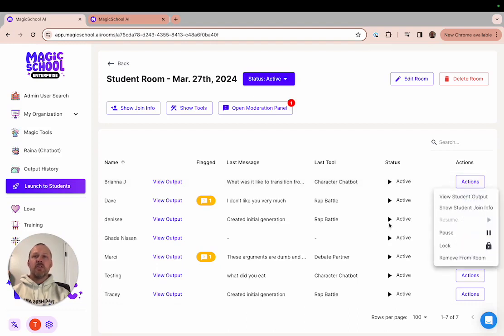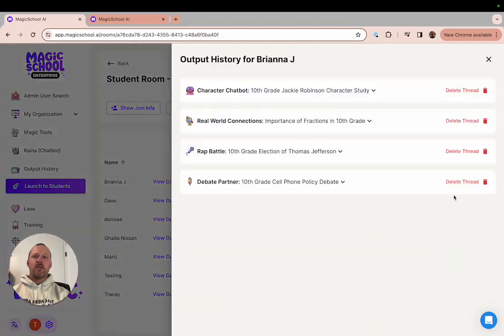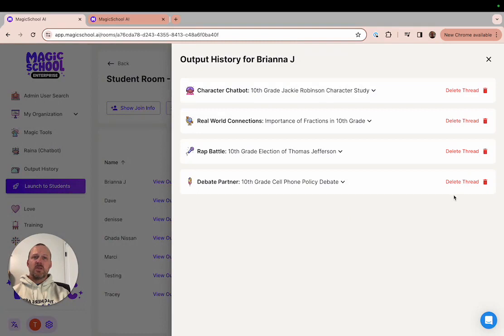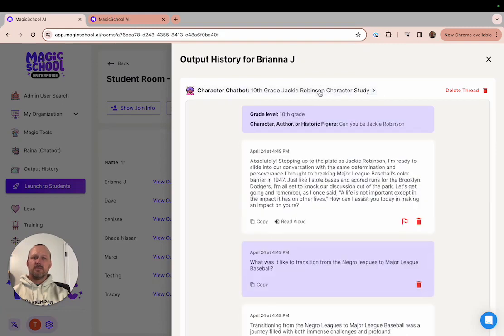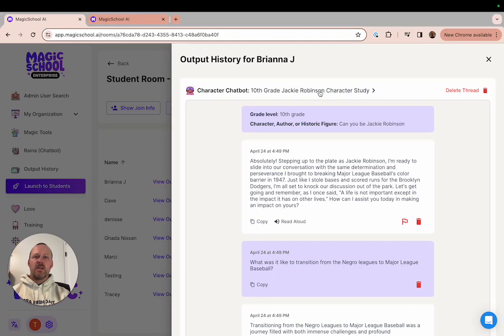If you click on view student output you'll see a list of all the generations that a student has created during that session. If you want to see a detailed list of inputs and outputs for any generation, all you need to do is click on that specific interaction and you'll see the entire history displayed in your window.